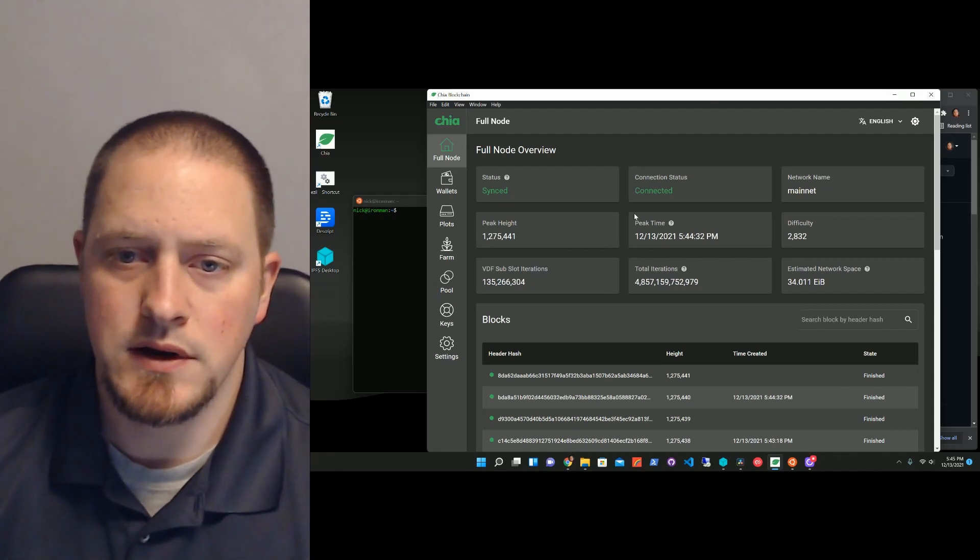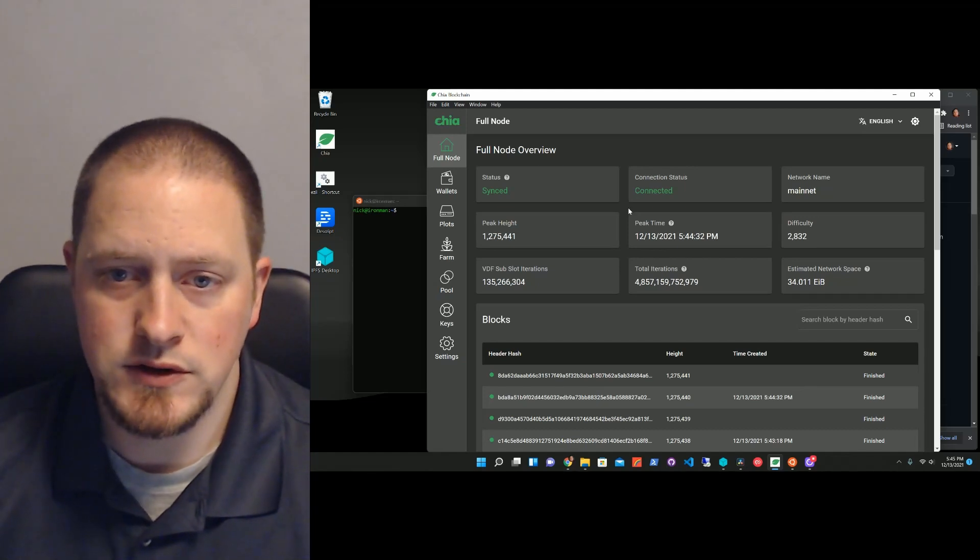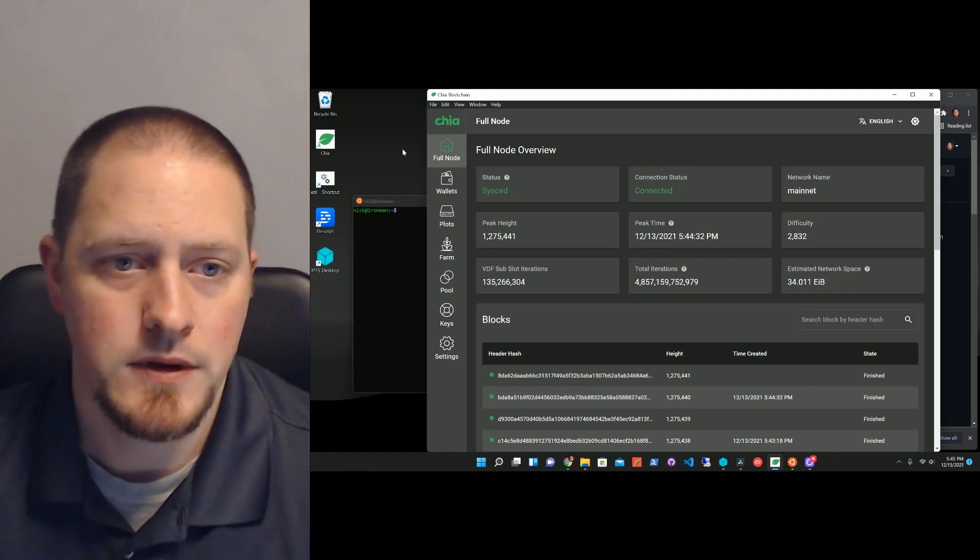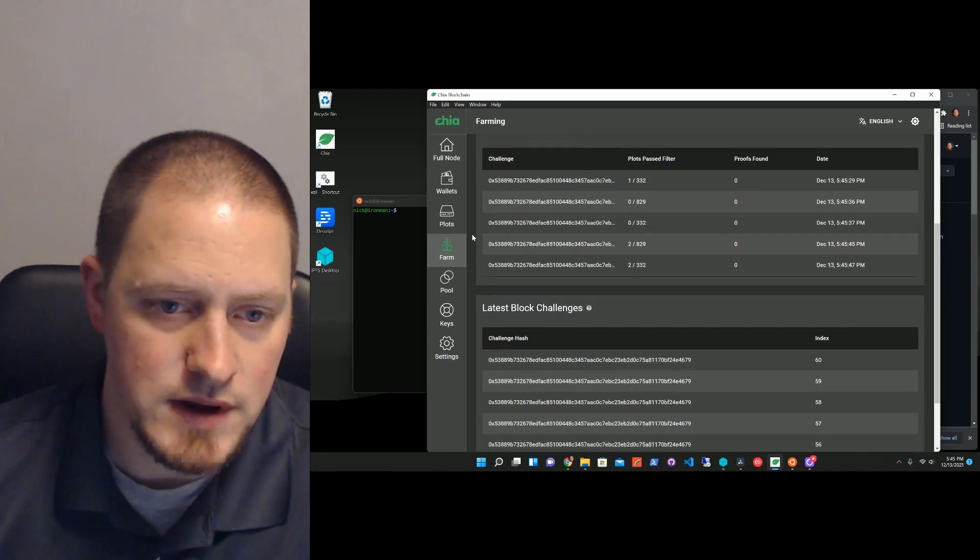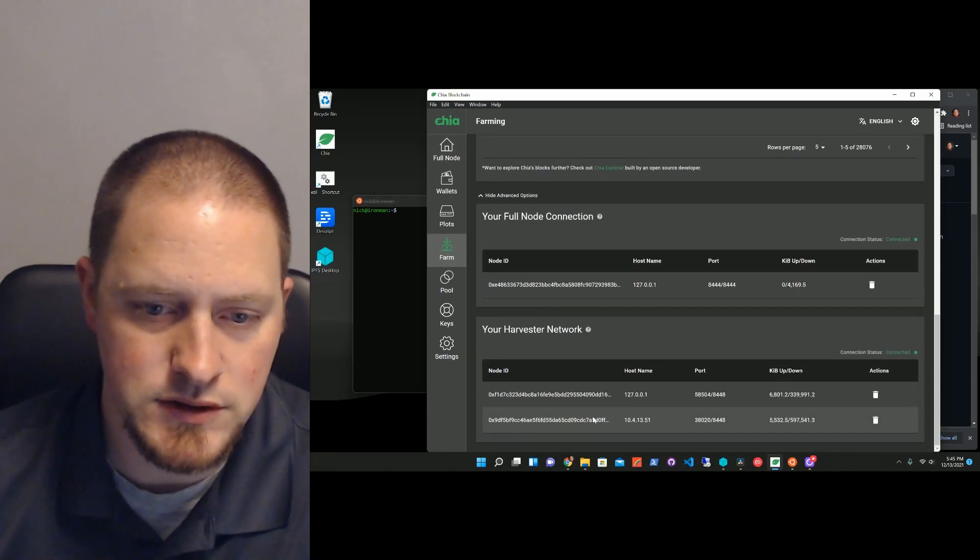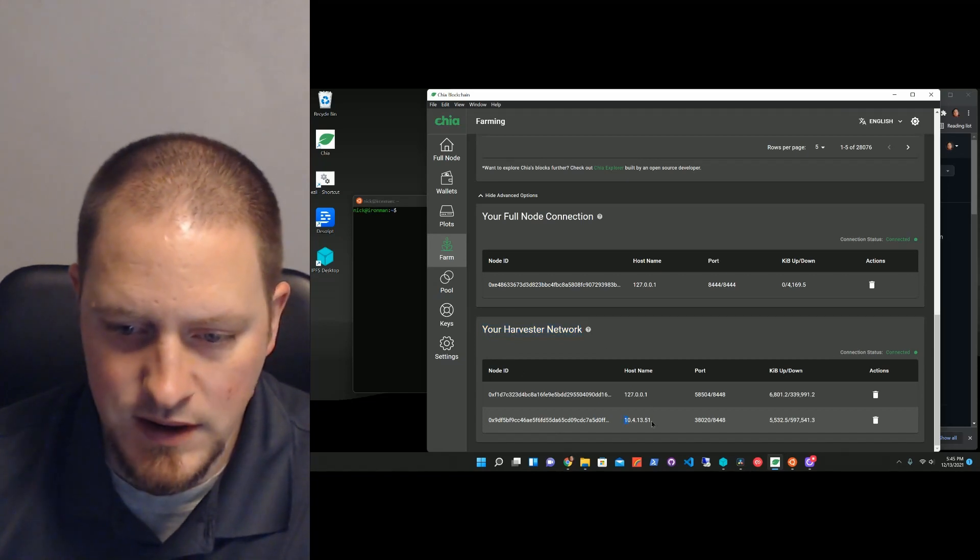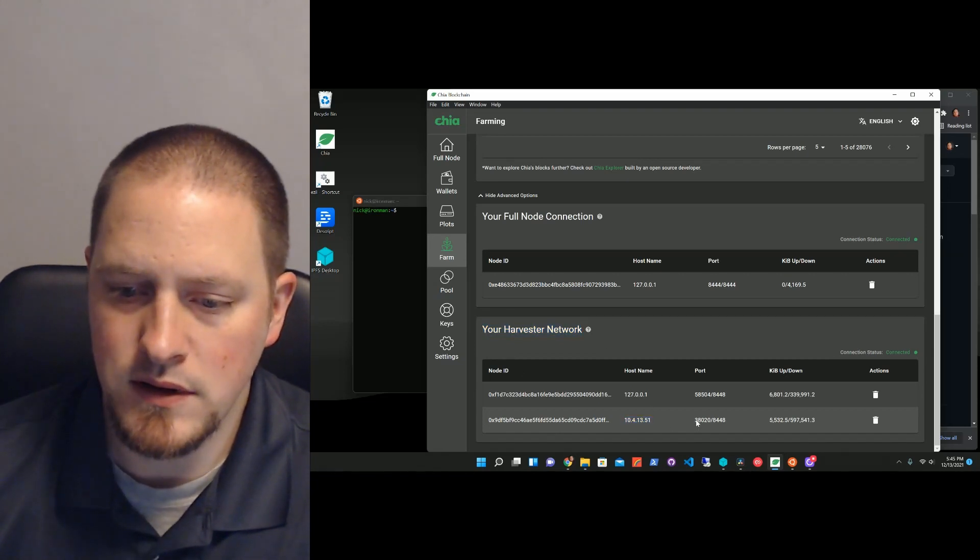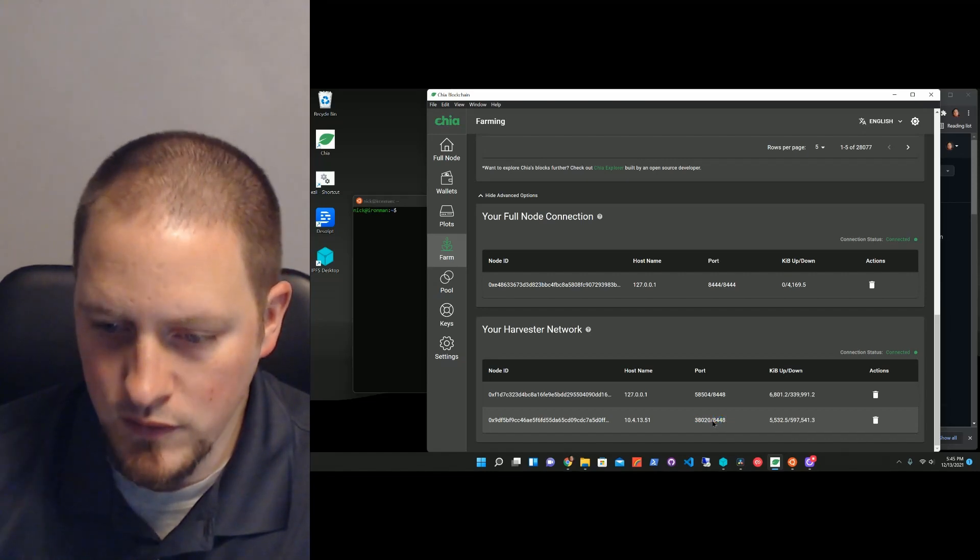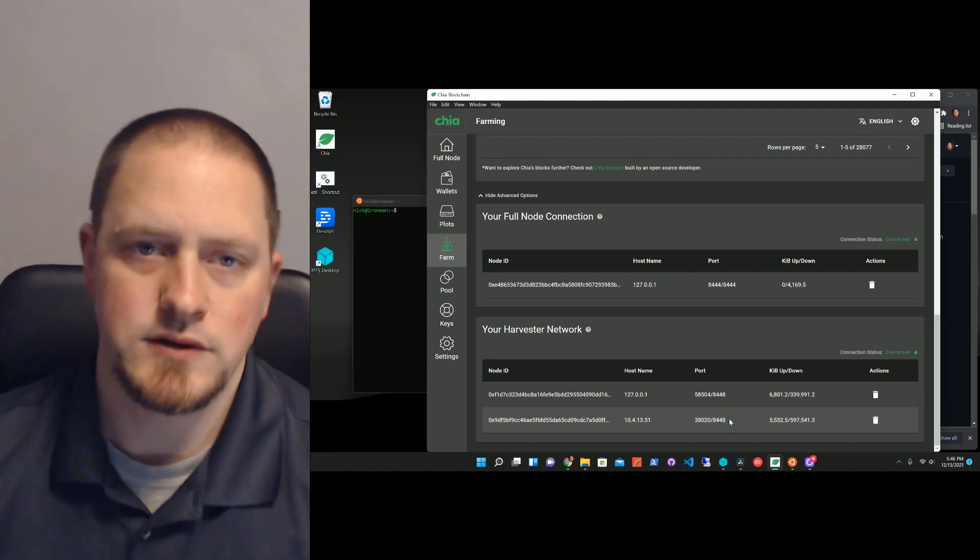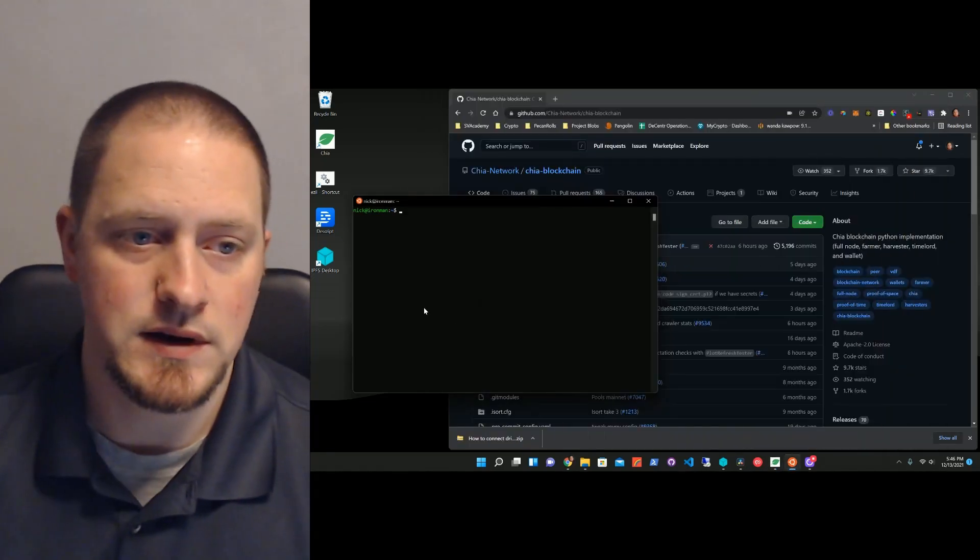Let's take a look at everything very quickly. This is my farmer, this is on Windows. You can see my farm. If I scroll down all the way at the bottom, show advanced options, you can see my harvester network. I've got another harvester connecting with this port, actually 8448, and that's another machine I have on my network. So let's minimize that.